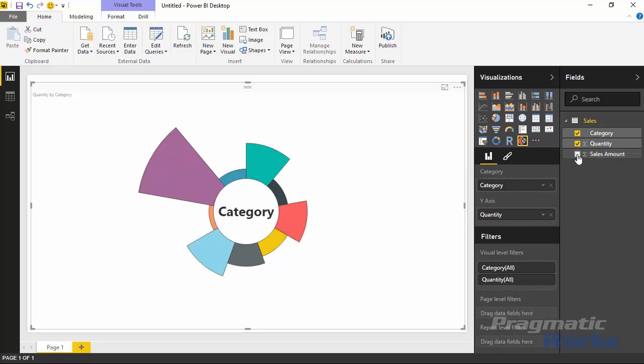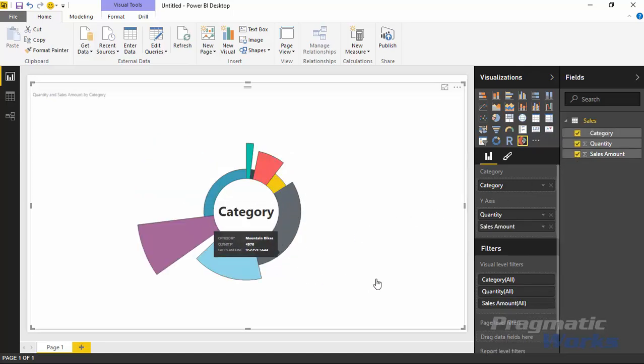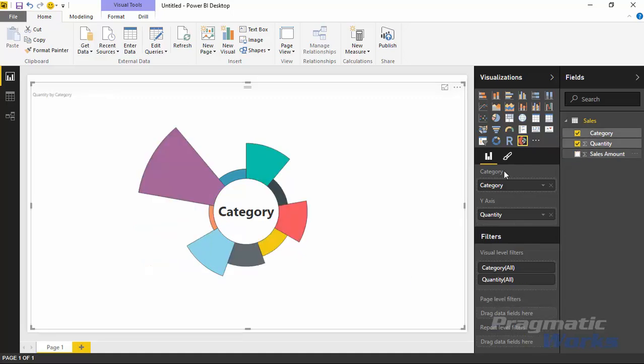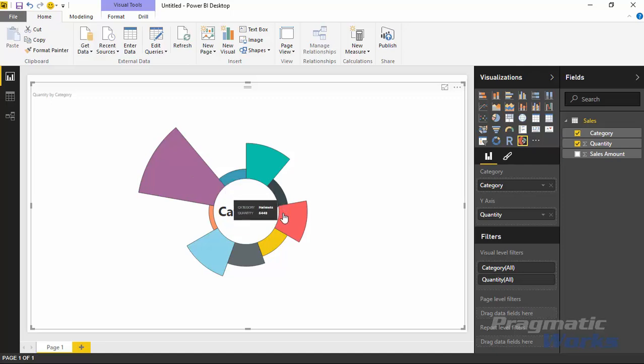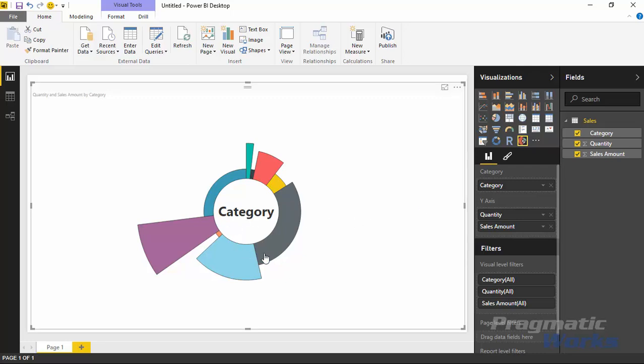The first measure controls the depth - the measurement between the center to the edge of the donut. The second measure, if I select a second one like sales amount, controls the width. Now you can see it's a very significant change to the chart. Let me show that again. If I uncheck sales amount, each of these have an equal width.